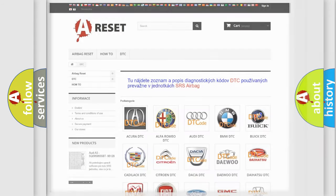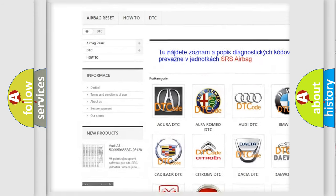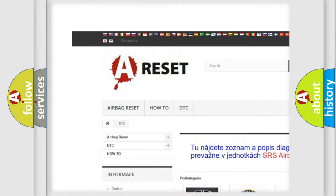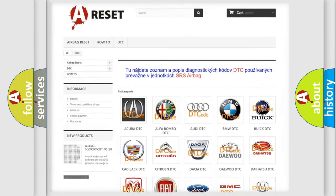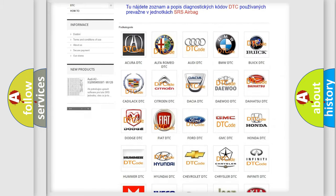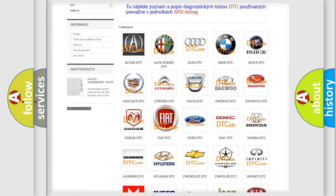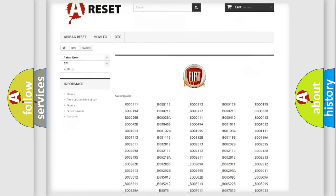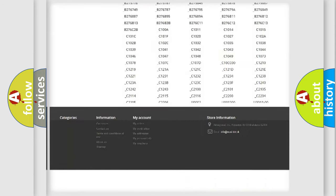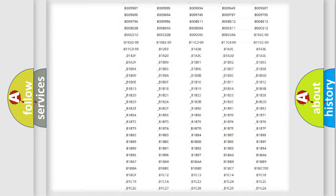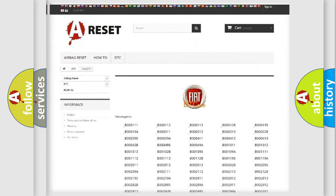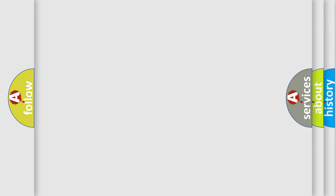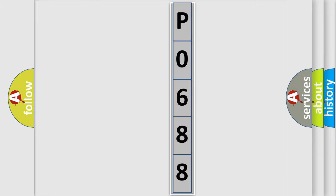Our website airbagreset.sk produces useful videos for you. You do not have to go through the OBD2 protocol anymore to know how to troubleshoot any car breakdown. You will find all the diagnostic codes that can be diagnosed in FIAT vehicles, and many other useful things. The following demonstration will help you look into the world of software for car control units.